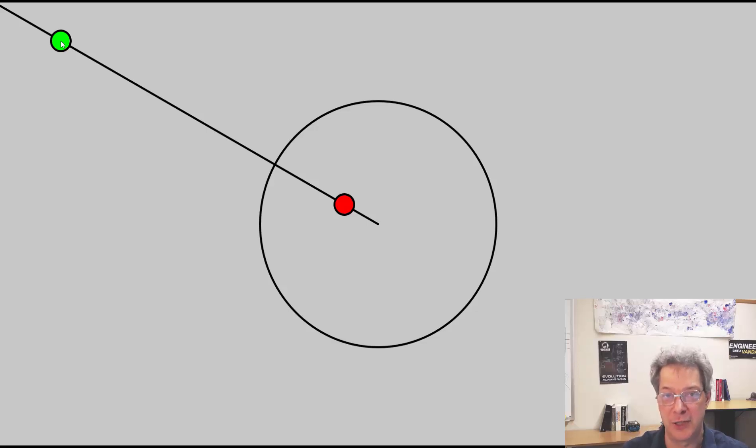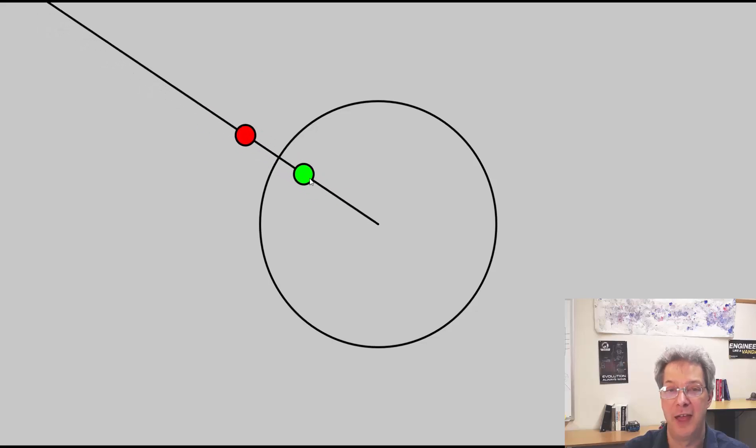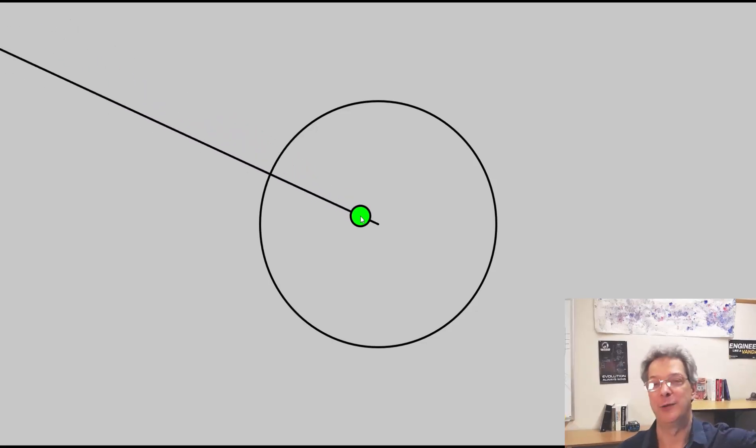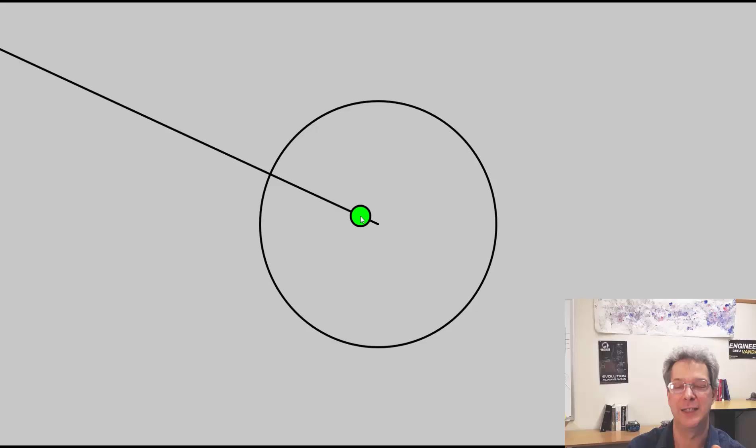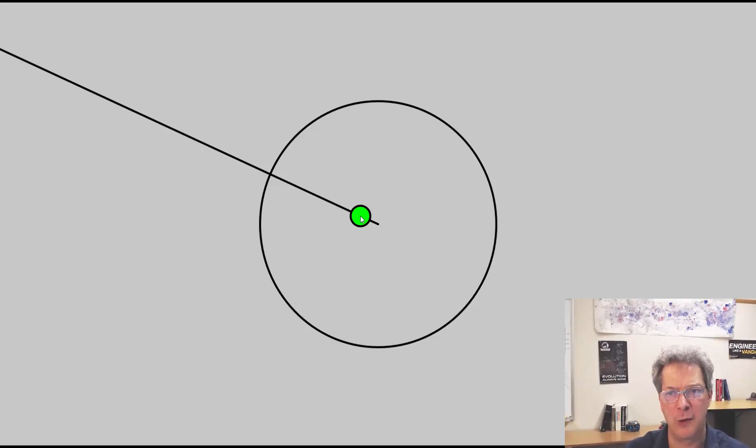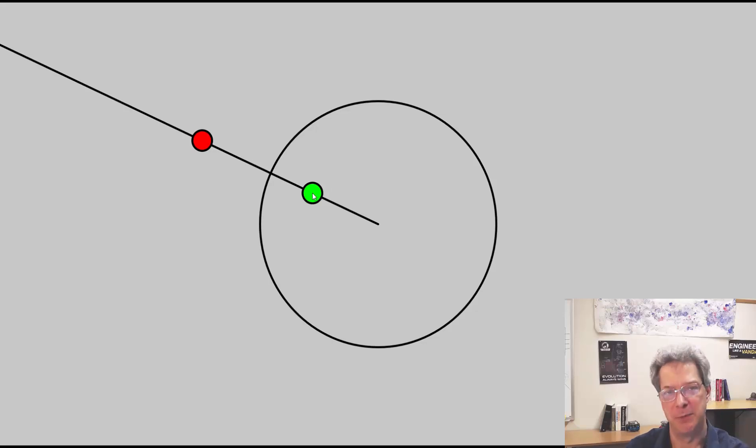And vice versa, if I move the green point to the center, then the red point has to run out to infinity so that the product is still equal to the radius squared. So not quite a reflection, but it clearly has some similarities.